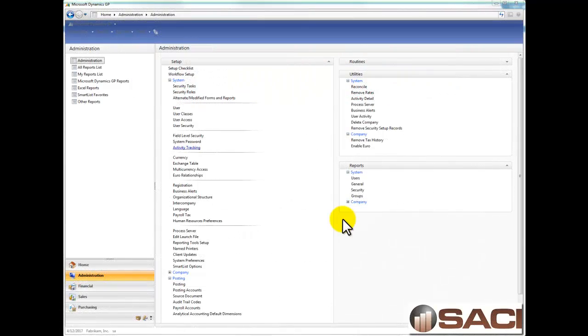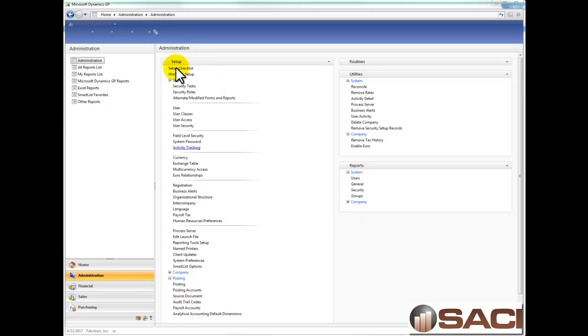Hi, today we're going to talk about Activity Tracking in Microsoft Dynamics GP and I'm running version 2010 release 2. I'm in the Administration view and under the Setup Portal for System,